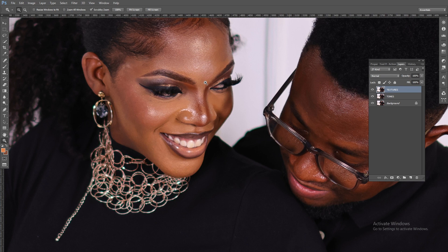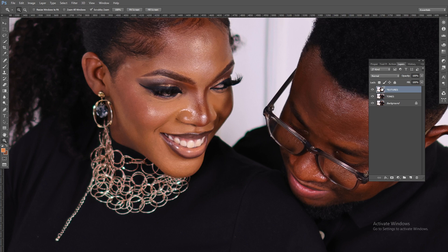For those of you who don't know what frequency separation is: frequency separation is basically a photo retouching technique that gives you the ability to edit the skin tones and the skin textures on two different layers. That is the advantage frequency separation has over any other photo editing technique. With this technique, we shall be able to work on the textures of the image alone and also the tones alone. The bottom layer — the one that has 'tones' — is where we'll edit all the skin tones, and the upper layer is where we'll edit the textures.